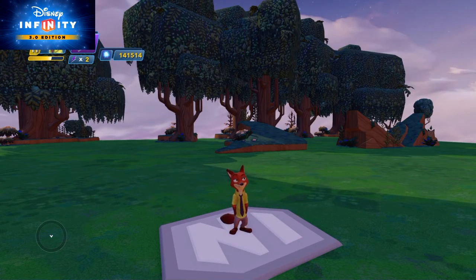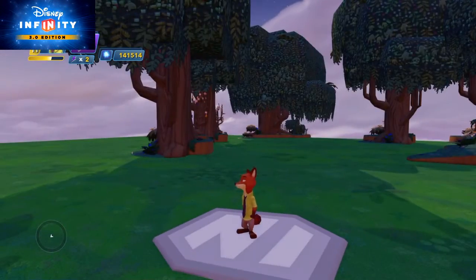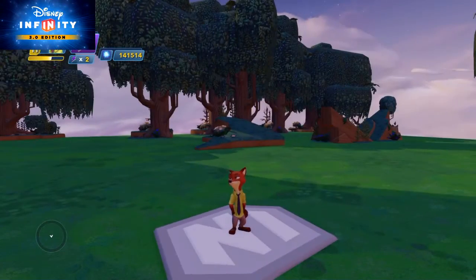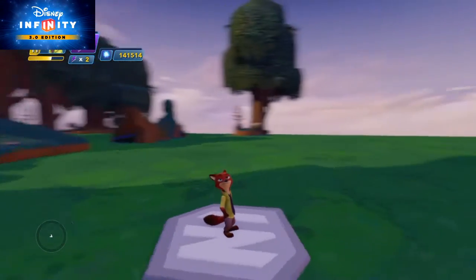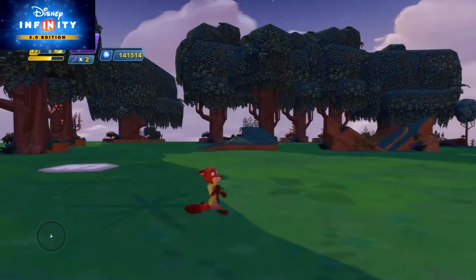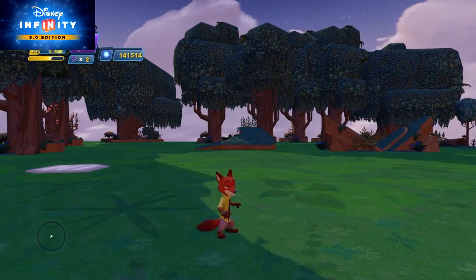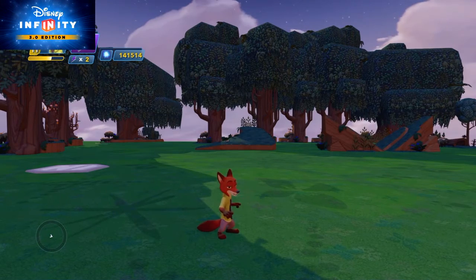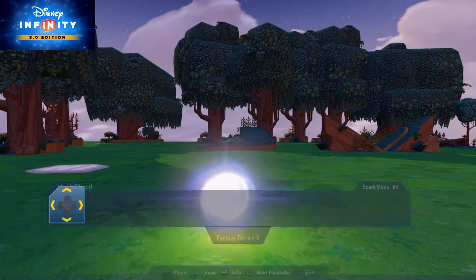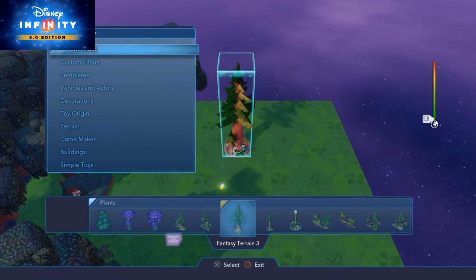Hi everyone, in this Disney Infinity 3.0 tutorial I'm going to show you how to use the radar marker. What we're going to do is have objects appear within that little radar map in the bottom left-hand corner of the screen, so in your stories if you want to guide your users to a particular area or they have to track down a person.